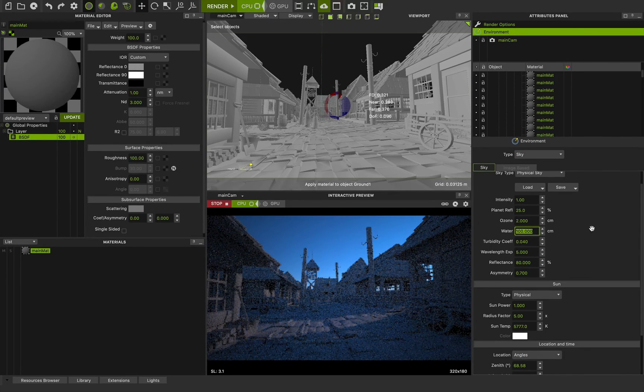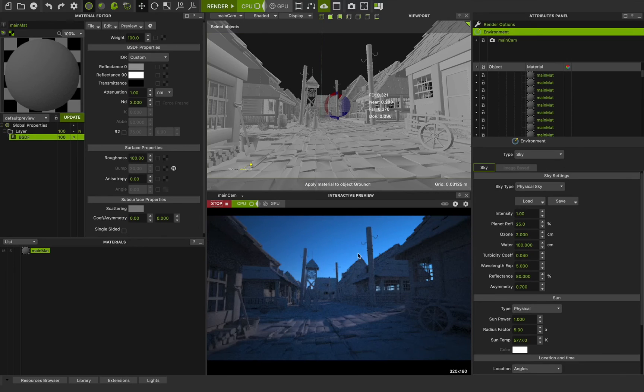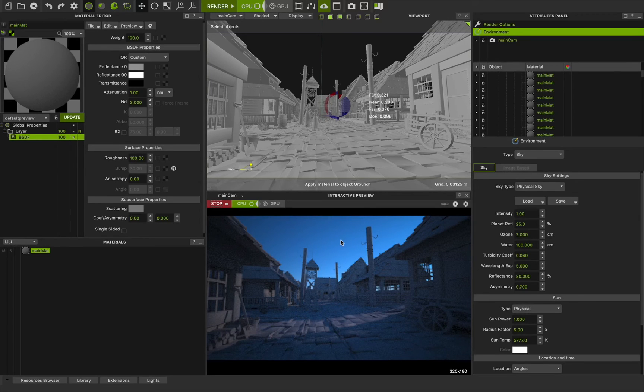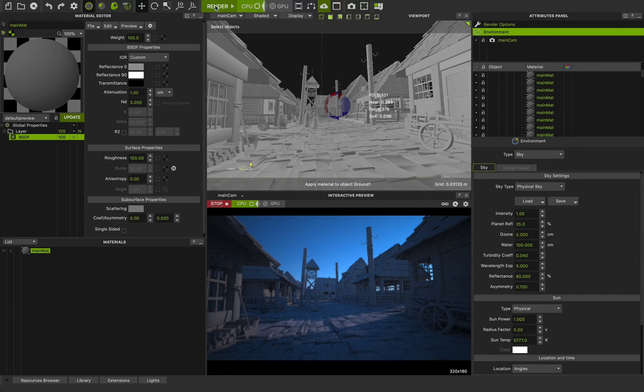I'm happy with this result. And after that, I can render my final project. How we can do this? This is really easy. You can only need to go to this render button and press the render.